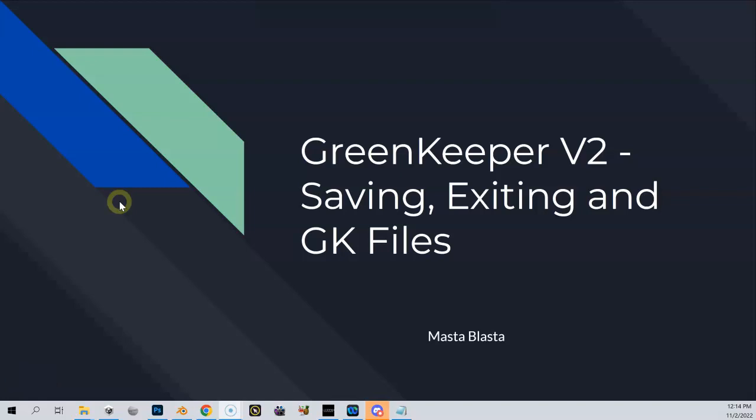Let's talk about the last steps here, which is saving, exiting GreenKeeper, and then we're going to take a look at the files generated. This will help you with troubleshooting if needed. We're going to look at the GreenKeeper files that are added to your course folder.